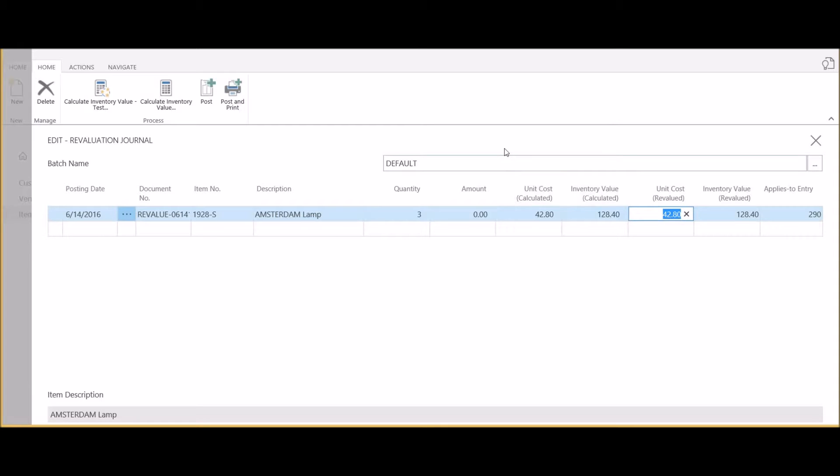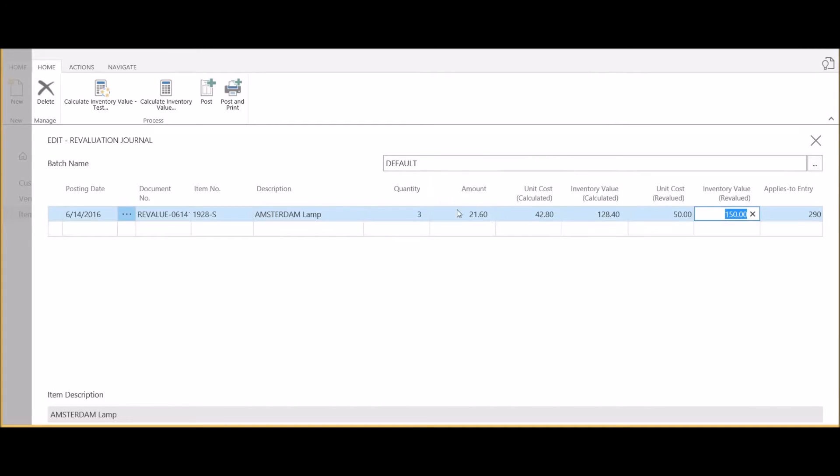All I need to do is select the revalued current cost that I would like to set this to. In this case we're going to revalue the item to $50 each, or a total inventory value of $150. The total adjustment amount is $21.60.